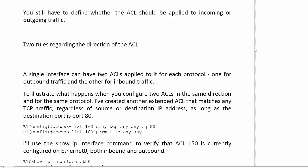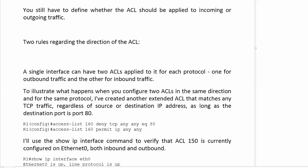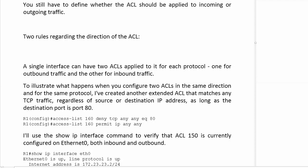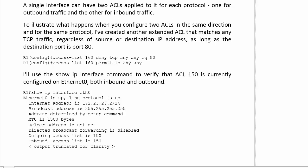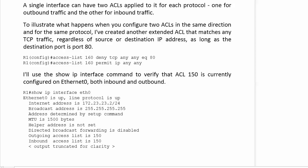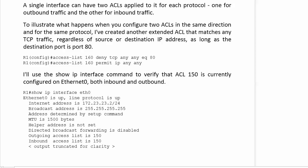I created an extended ACL that would match any TCP traffic regardless of source or destination IP address, as long as the destination is port 80 — that's what 'EQ 80' means, equals 80. Then I used 'show ip interface' to verify that ACL 150 was configured on Ethernet 0 both inbound and outbound. You're not going to do that often in production networks, because if you want the same thing both ways you actually need a mirror image of the line, not an exact copy.